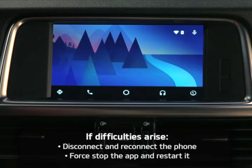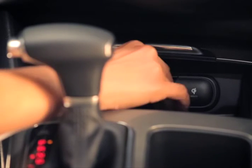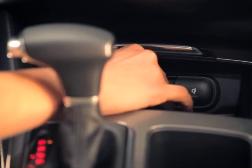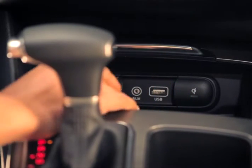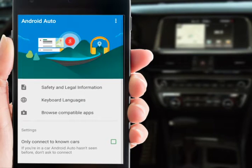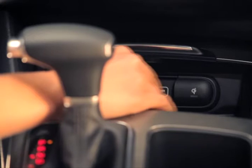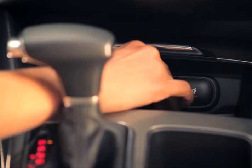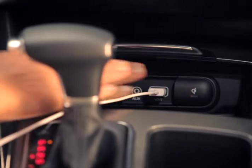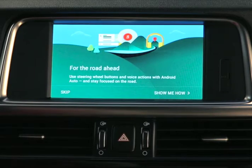Let's walk through each. To disconnect the phone, simply unplug it. Open the Android Auto app and select Forget All Cars. Then reconnect it. If all is well, Android Auto should restart.